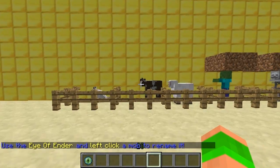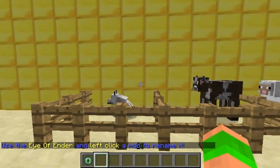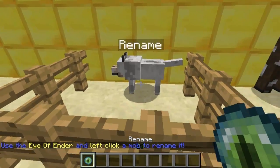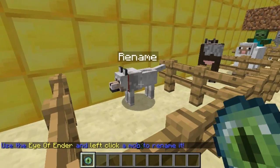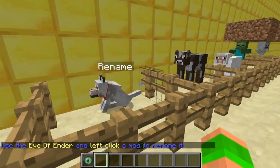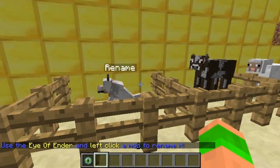It spawns you an ender eye and then you just run up to the mob and left click on it and it will rename it. As you can see, this mob is still my pet even though it's been renamed.